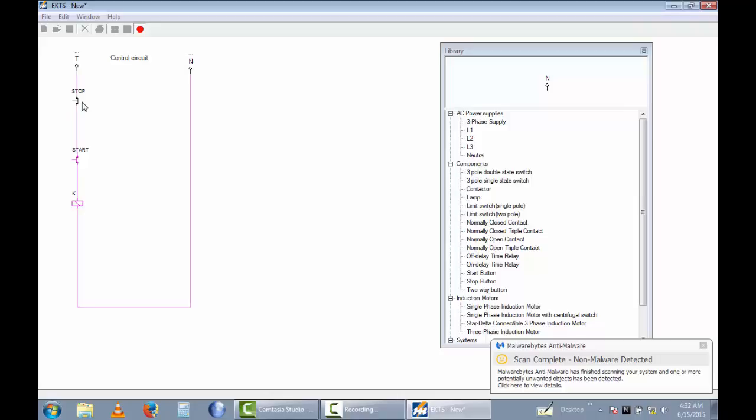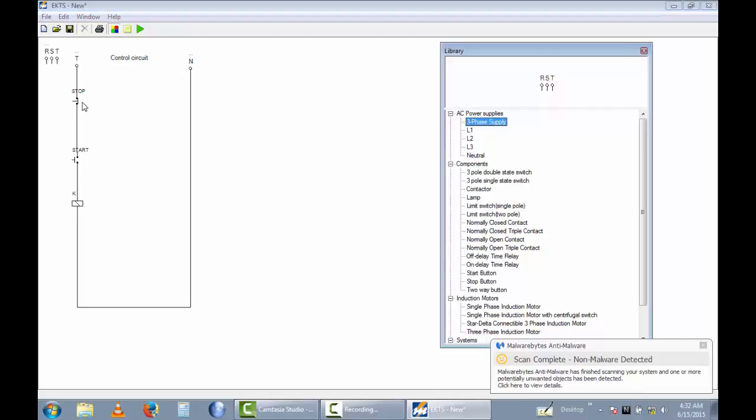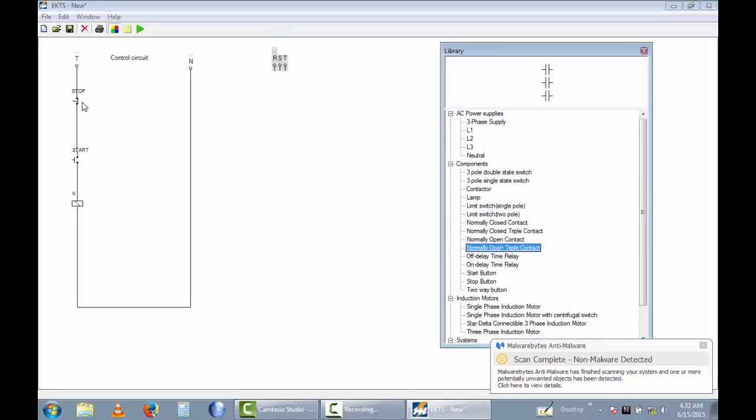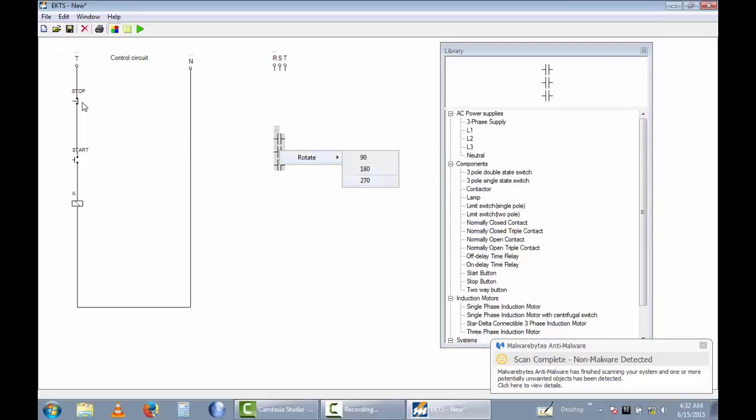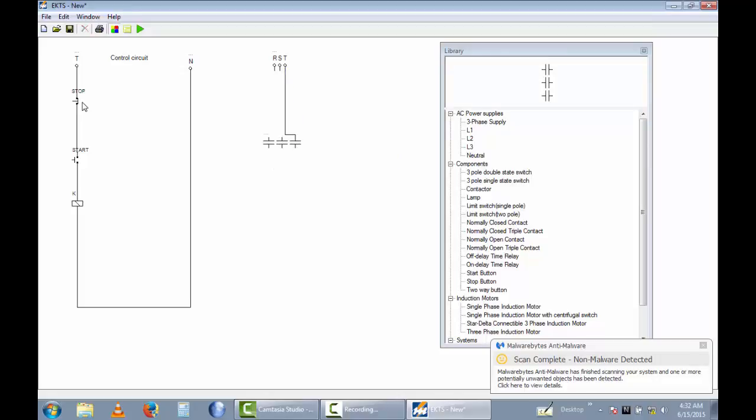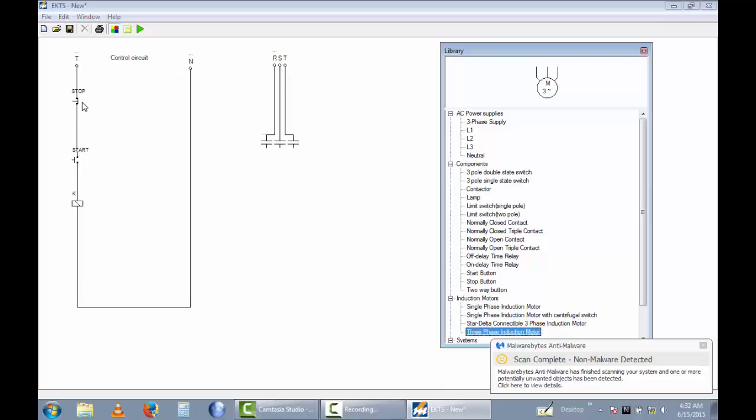Let's go to drawing the 3-phase power diagrams. I use the 3-phase power supply and I take normally open triple contact and rotate it 90 degrees. Now I combine this part. Now I can take a motor.